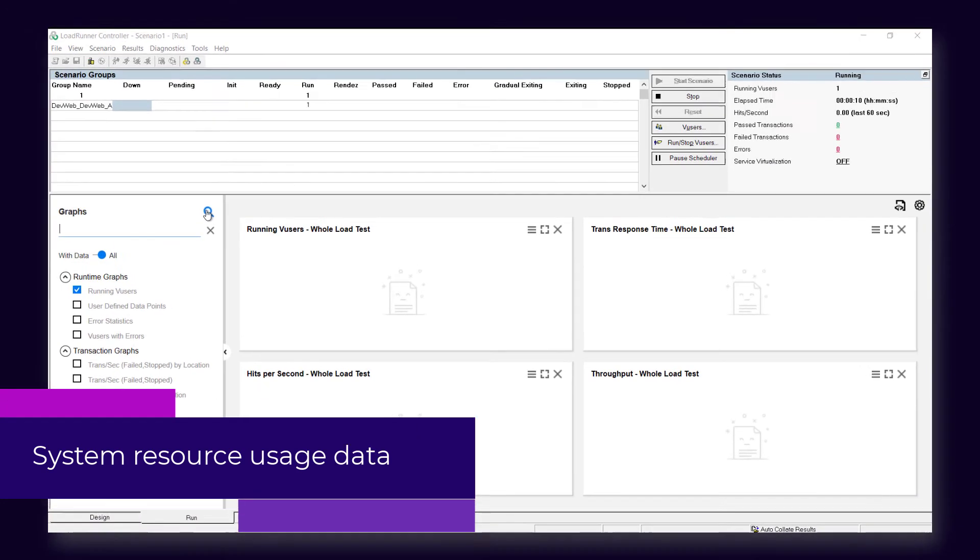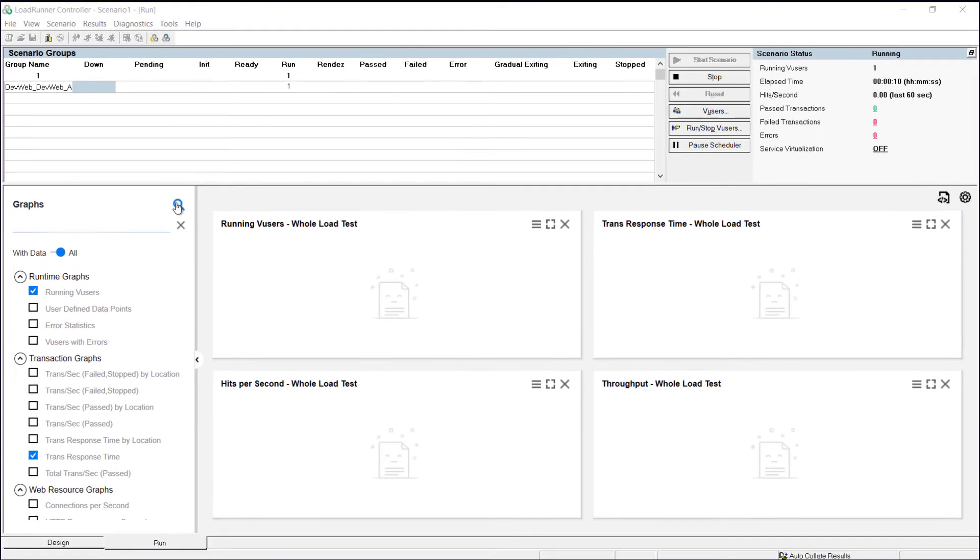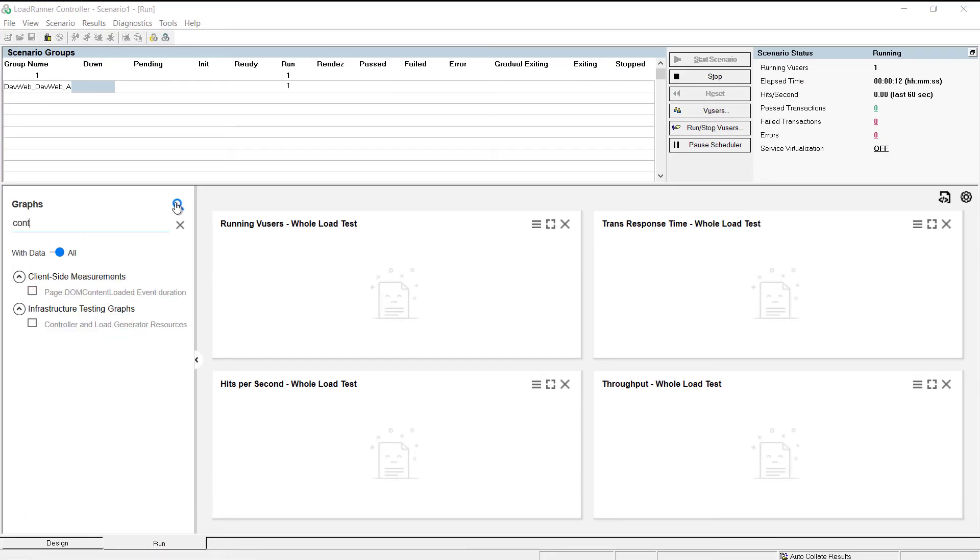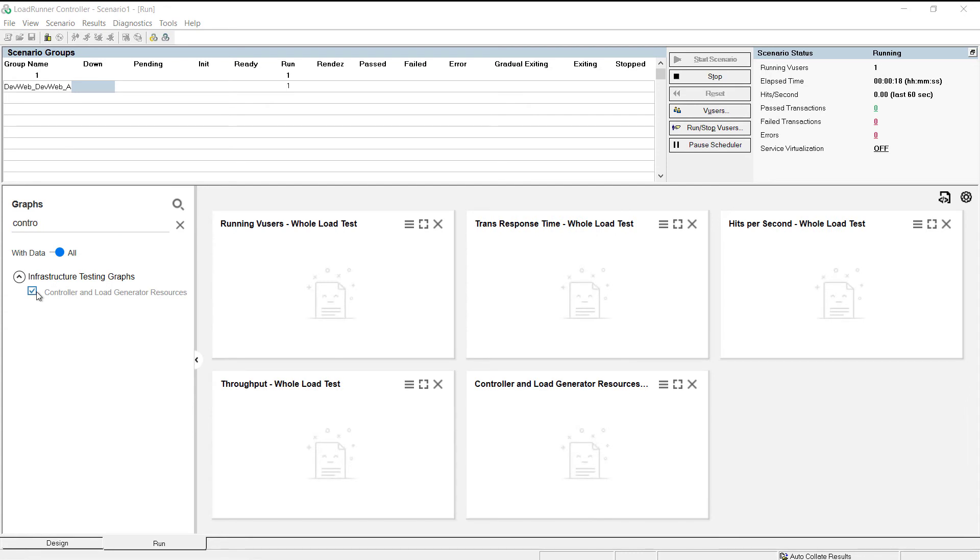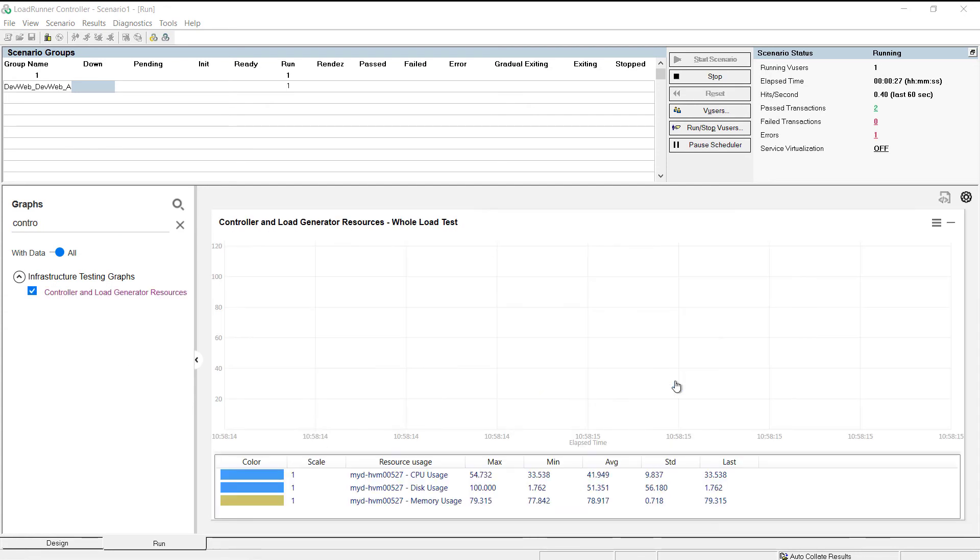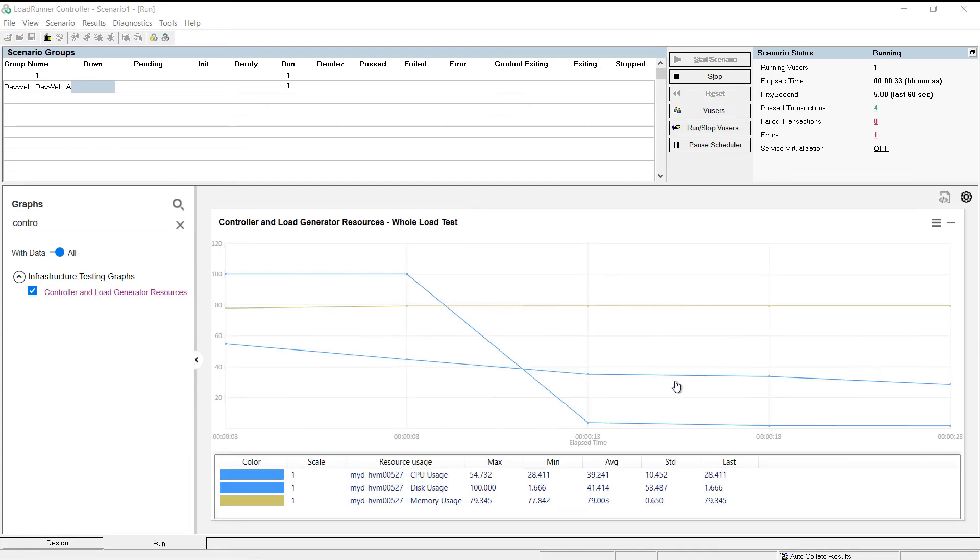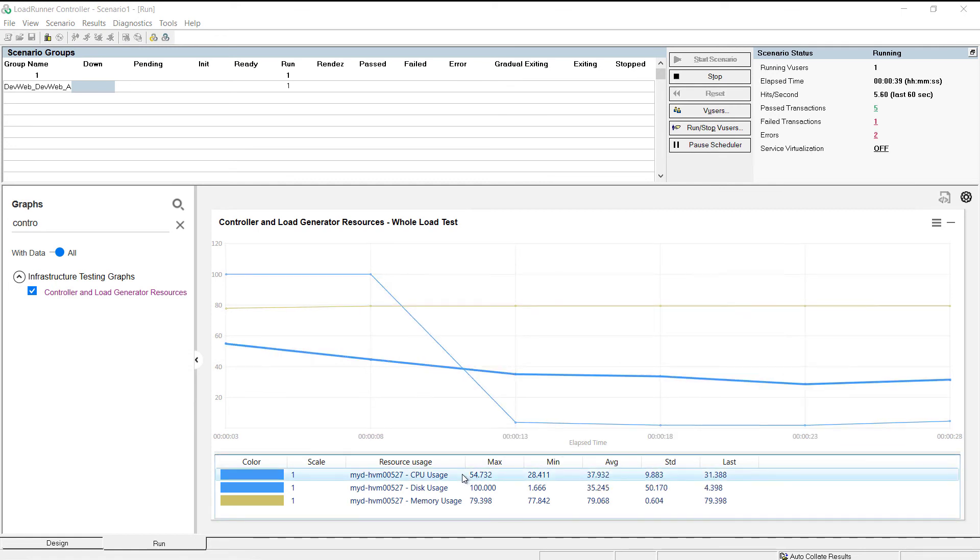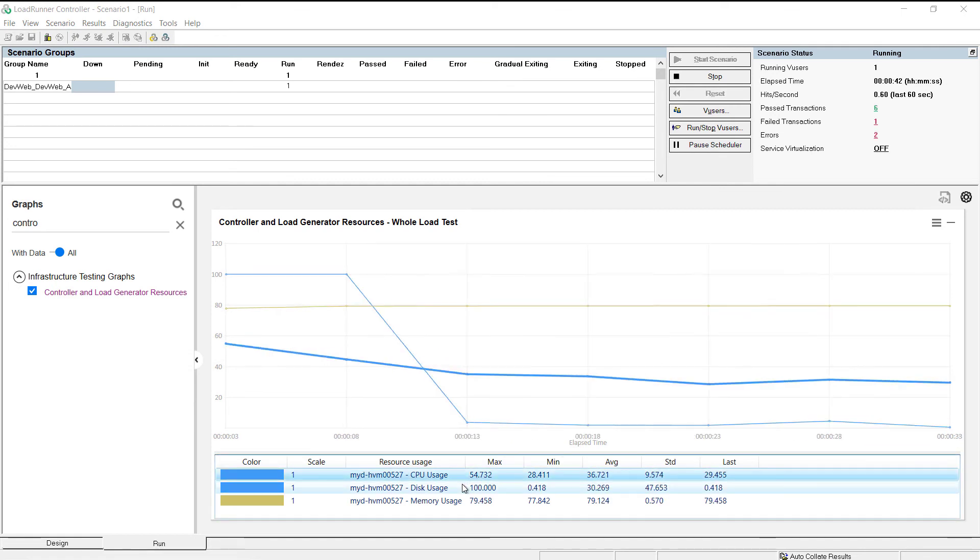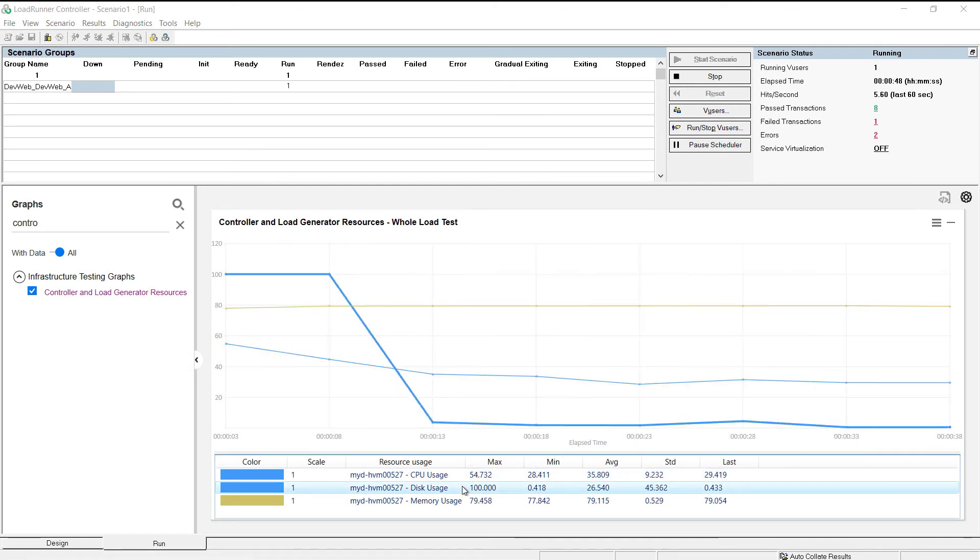And finally, you can now view system resource usage data collected from the Controller and load generator machines during a scenario run. The data is collected automatically by LoadRunner Professional and can be viewed in a new graph available in Controller.